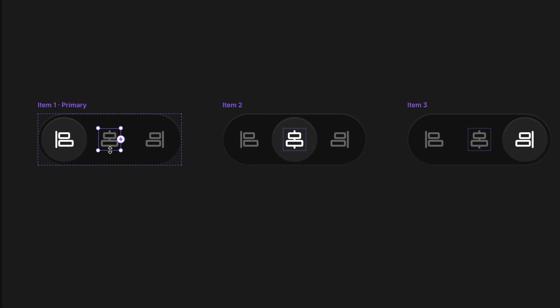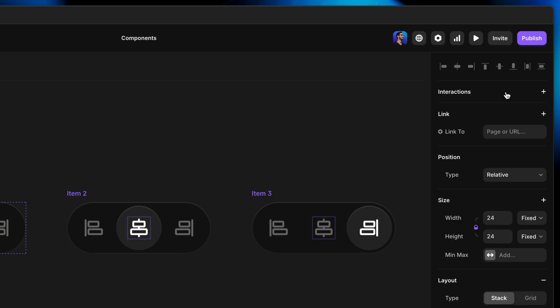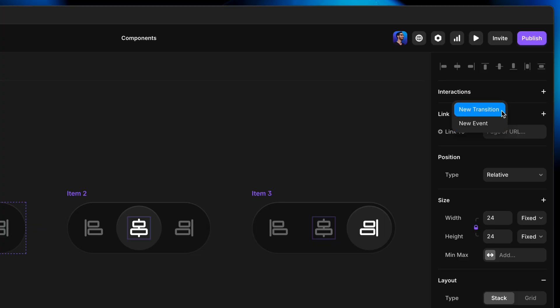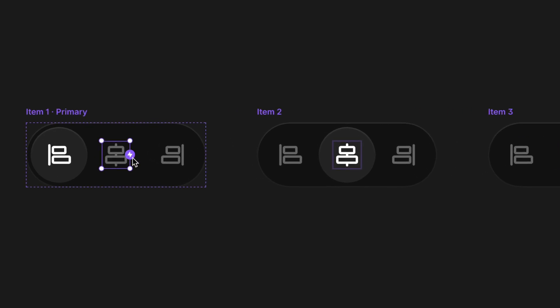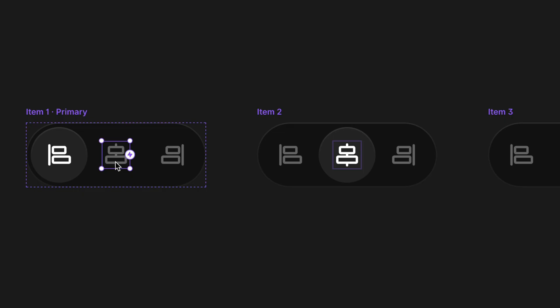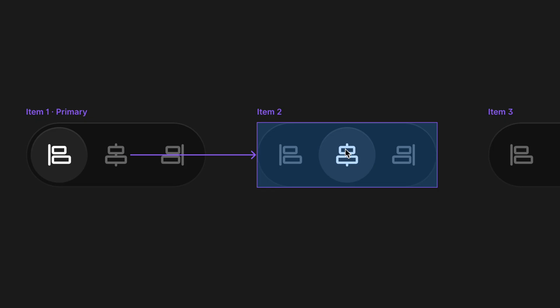Now we can start linking these variants together with interactions, starting with the second icon, which we want to click on to transition to the second variant. With the icon selected, there are a couple of ways to do this. You can come up to the properties panel and click to add an interaction. But a quicker way is to use the lightning bolt icon on the layer itself, or press the letter L on the keyboard — the same shortcut as adding a link to a normal page. Your cursor turns into a pick whip, and I'll click on Item Two.